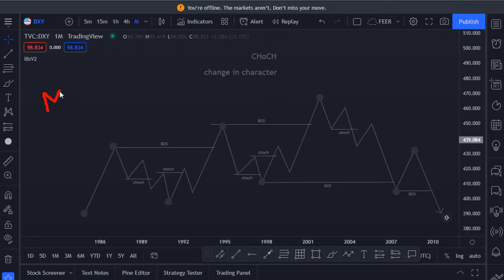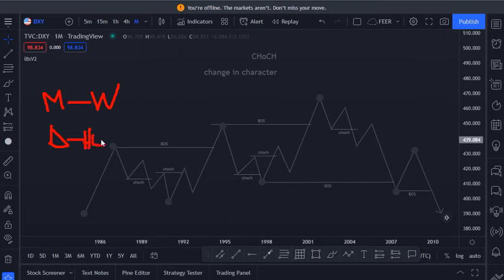Like I said, time is power. A POI on the monthly timeframe holds more weight than the weekly timeframe, and that goes for the daily, the four hour, the one minute, and the 15 seconds.